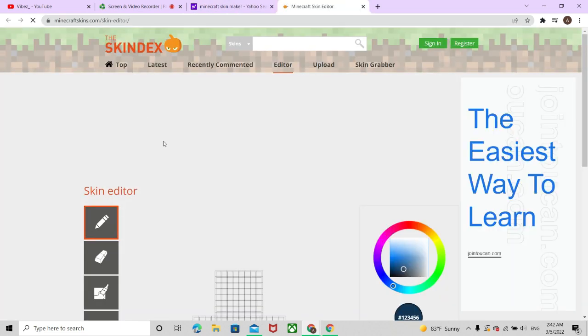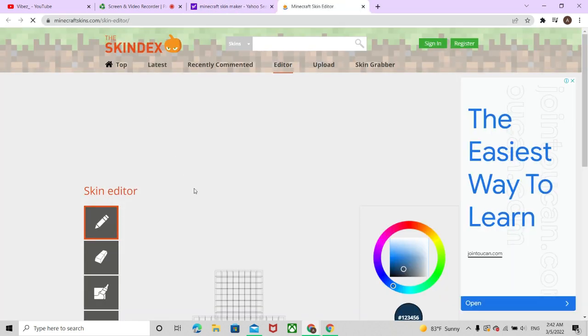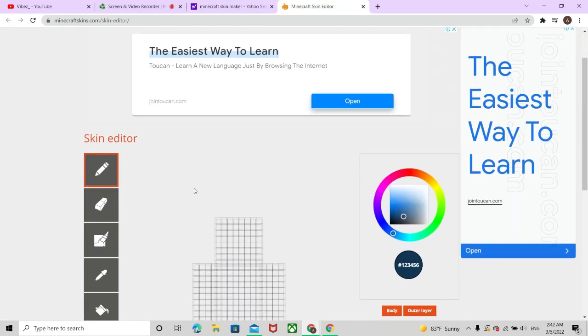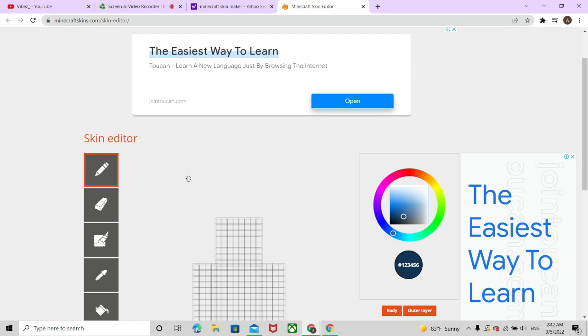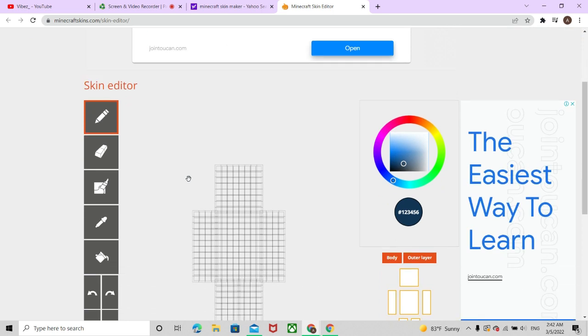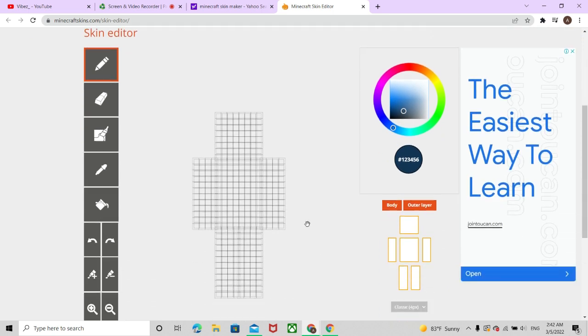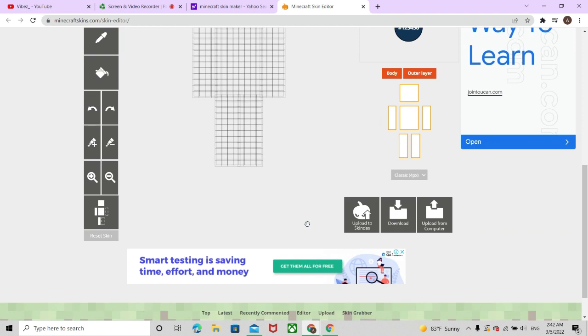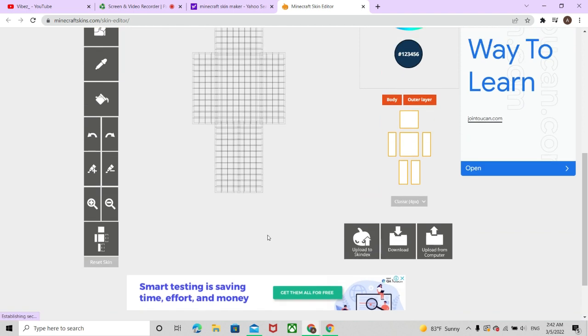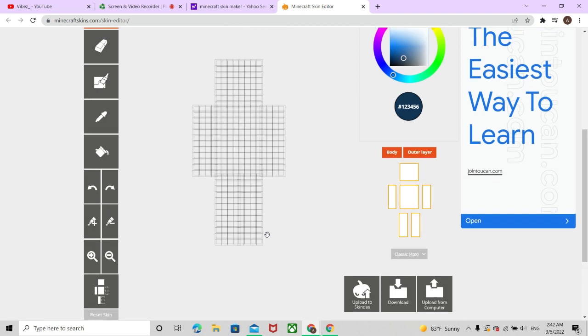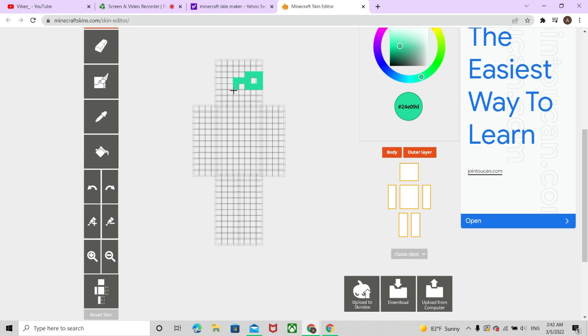Minecraft skin editor. So I'm assuming this is the front of my thing. And also guys, apparently, you can download it. So we're going to find my iconic green color. Yeah, this is my iconic green color. If you didn't know, this is the iconic vibes green color.